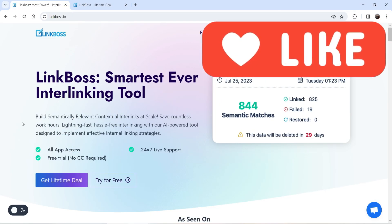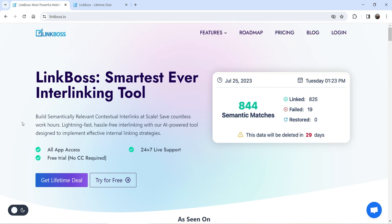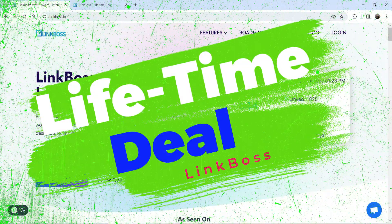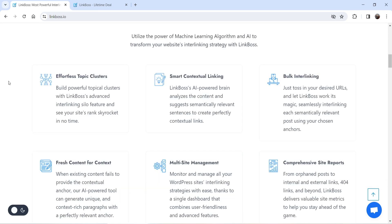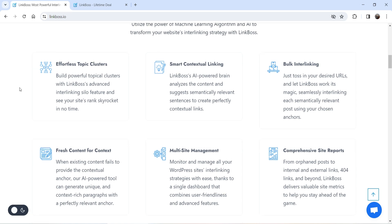First I'll show you the features of this tool, then I'll show you how to create an account and how to create internal links using this AI-powered tool. I'm on the website and there is a lifetime deal going on for the next six days. First I'll show you the regular pricing, then the lifetime deal. The features include: effortless topic cluster, smart contextual linking, bulk interlinking, fresh content for context, multi-site management, and comprehensive site reports.